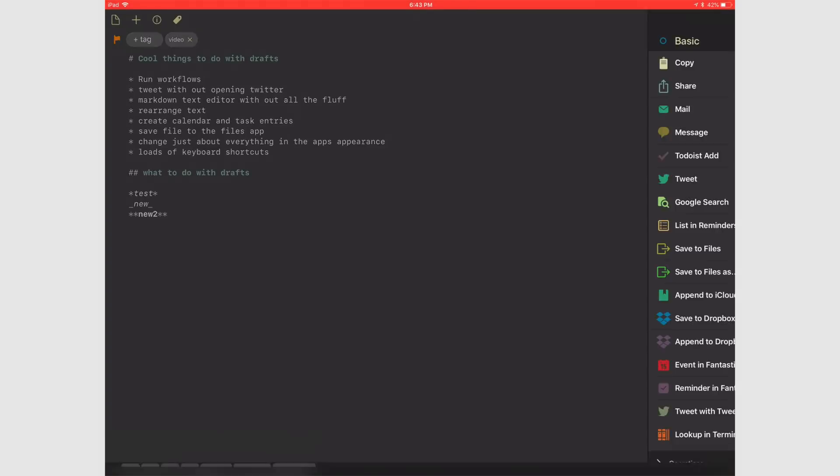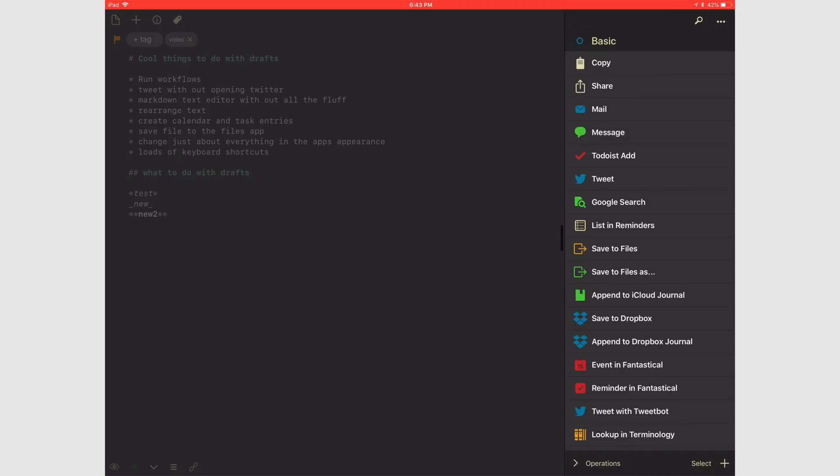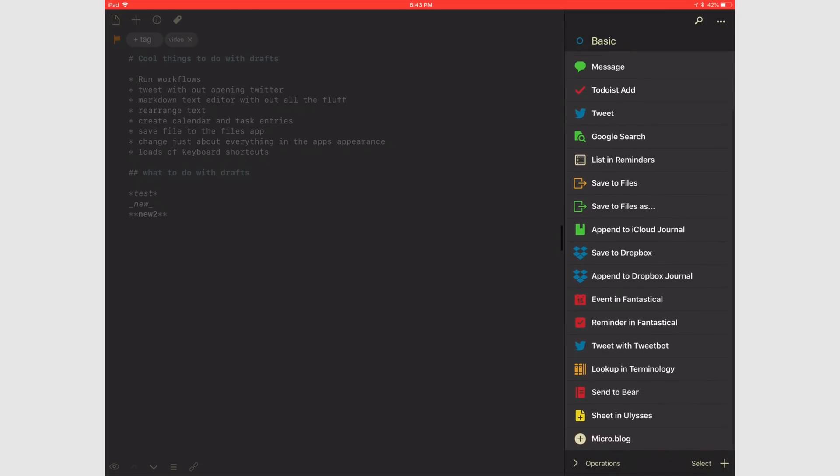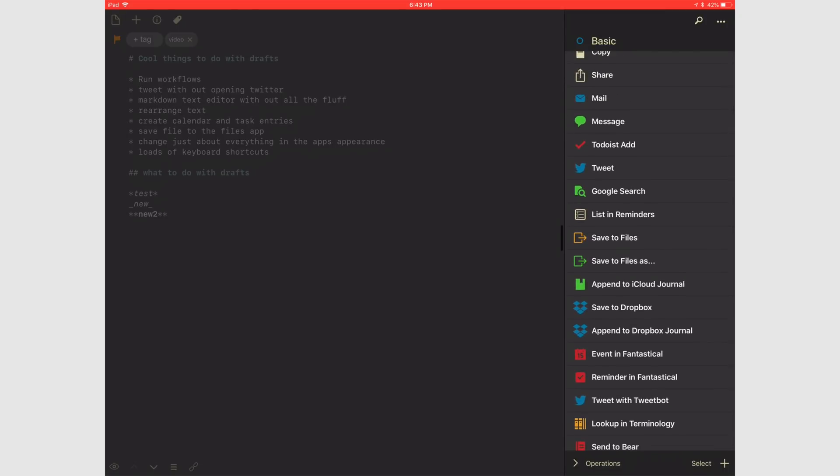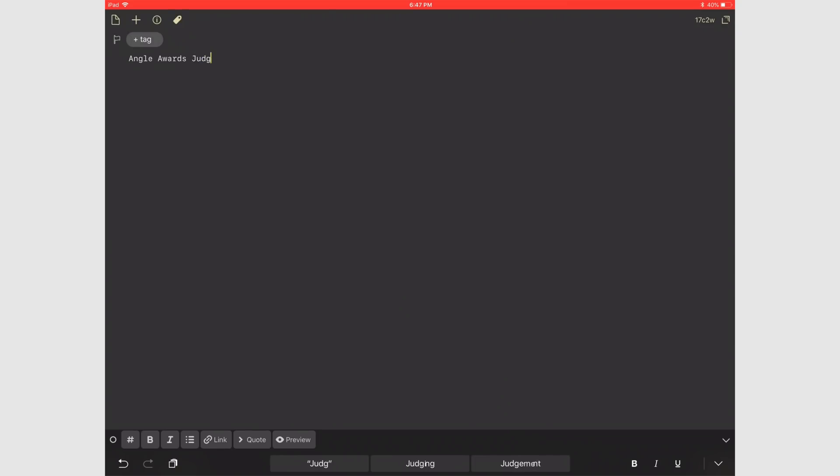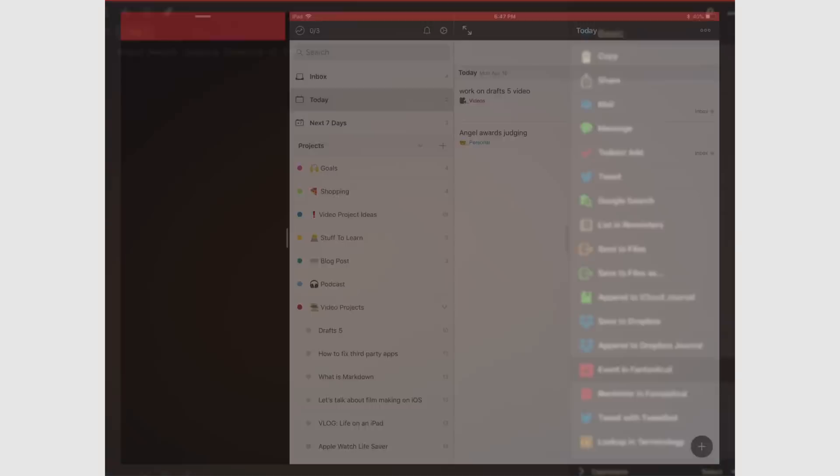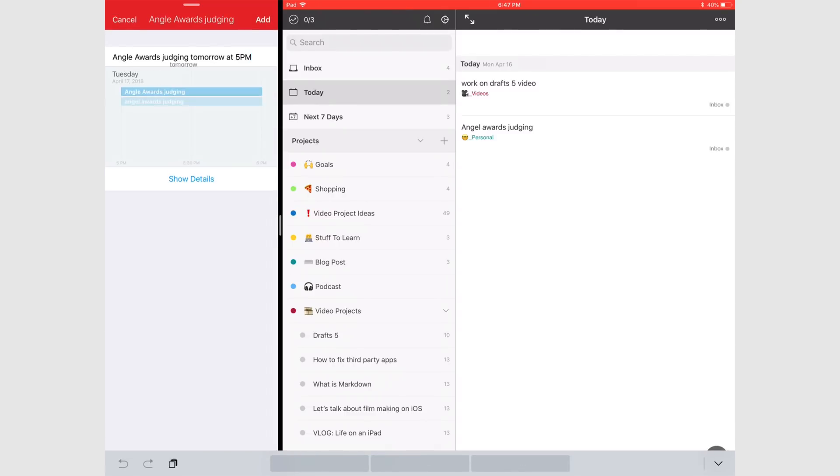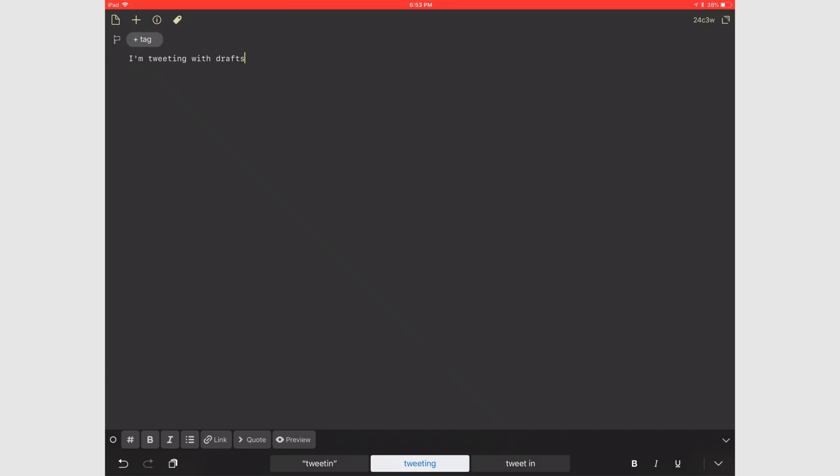The action list is where Drafts really starts to set itself apart. Here you could trigger all sorts of different actions to happen. Since I use both a task manager and a calendar that supports natural language, I can type out a sentence, hit the action, and then it'll send it to the proper app. This way I can add things quickly.